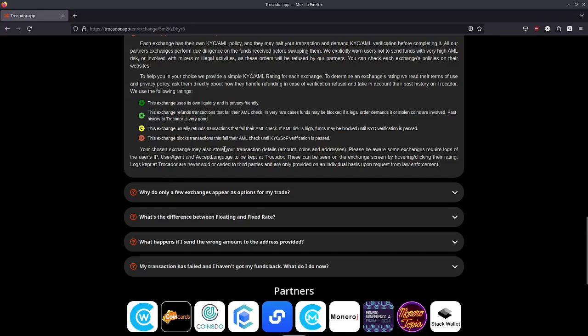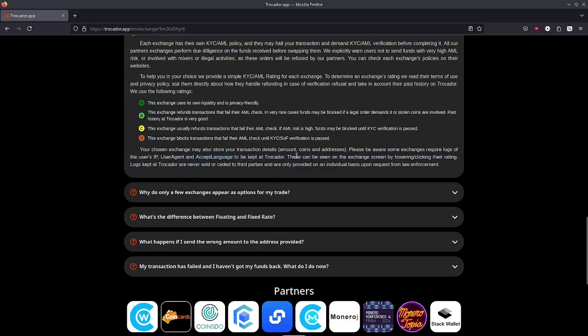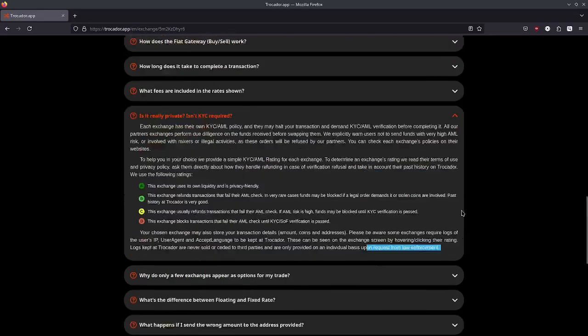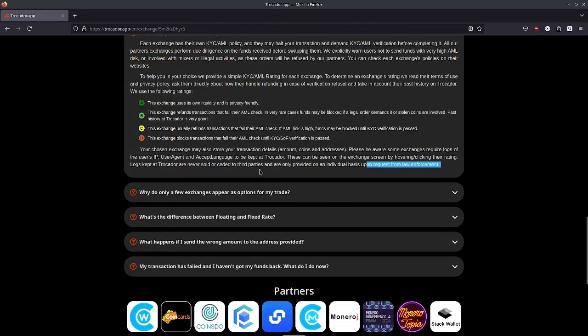Down here is where it really gets interesting. It says your chosen exchange may also store your transaction details, amounts, coins and addresses. Some exchanges require logs of a user's IP, user agent and accept language to be kept at Trocador. These logs are only provided on an individual basis upon request from law enforcement. So this is really the problem with these coin swap services.